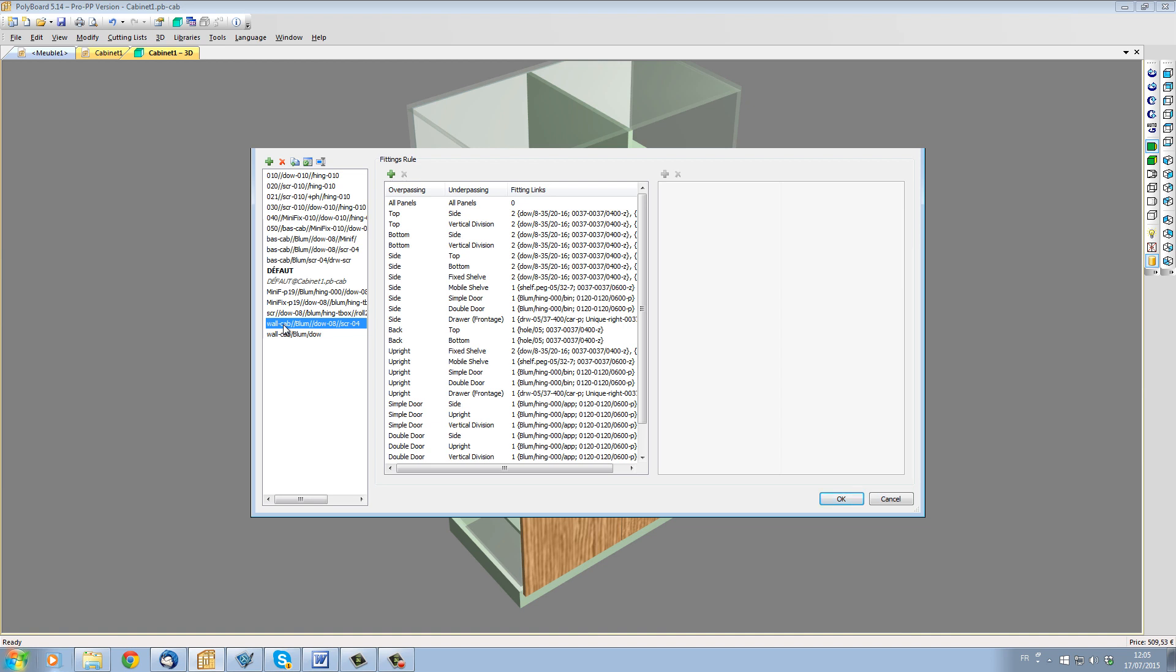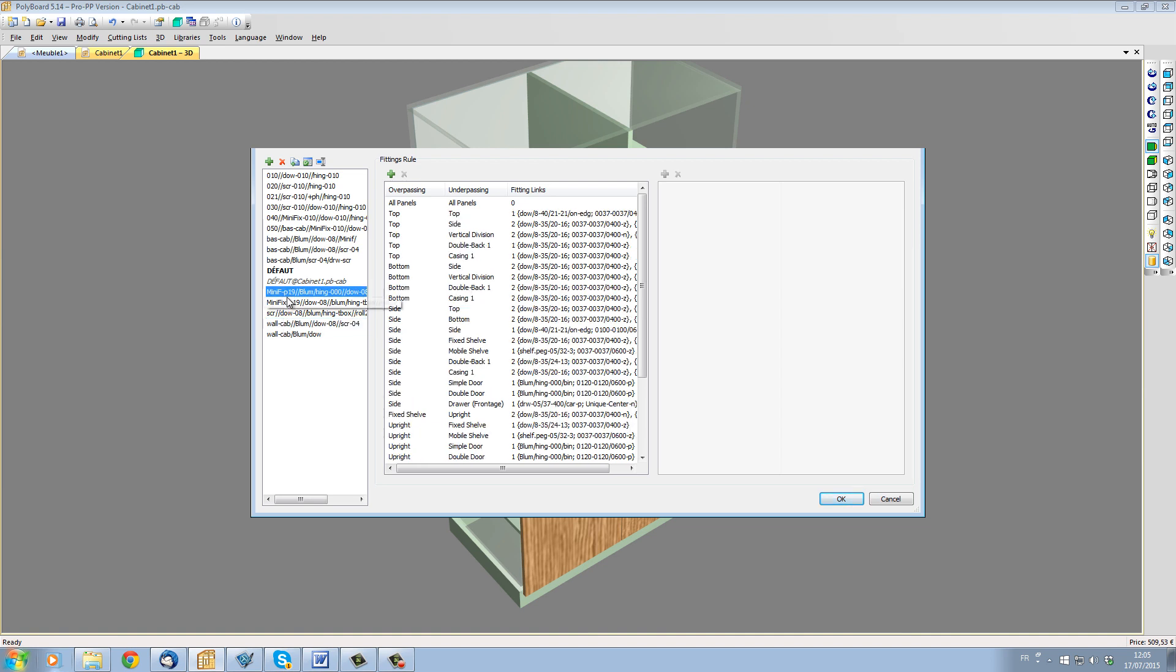Like here we have a mini fix for P19, which means for 19mm panels.